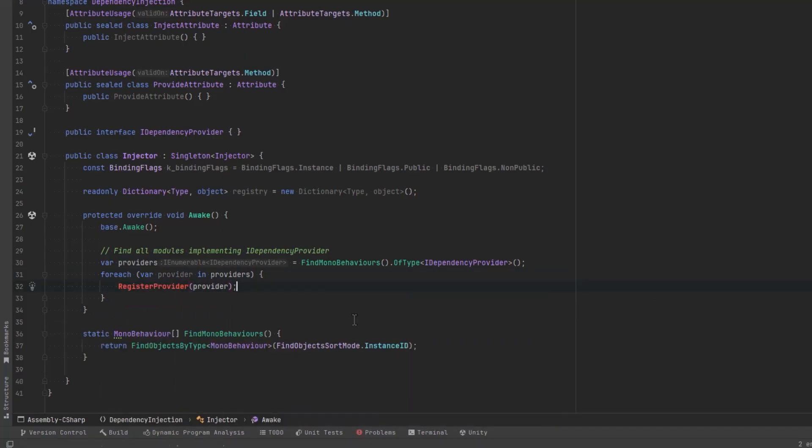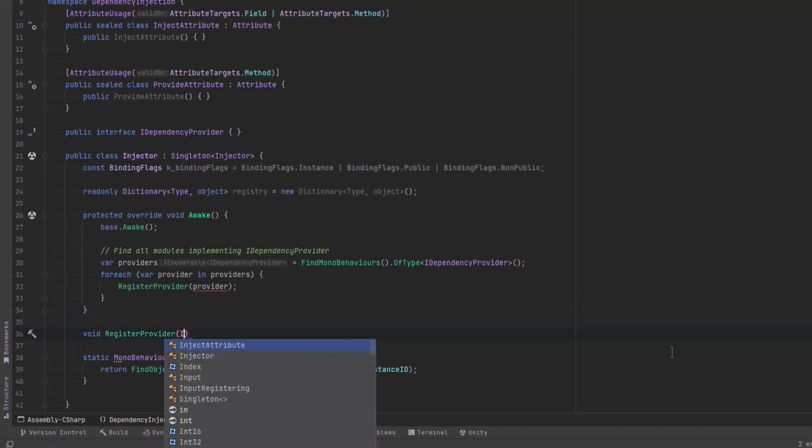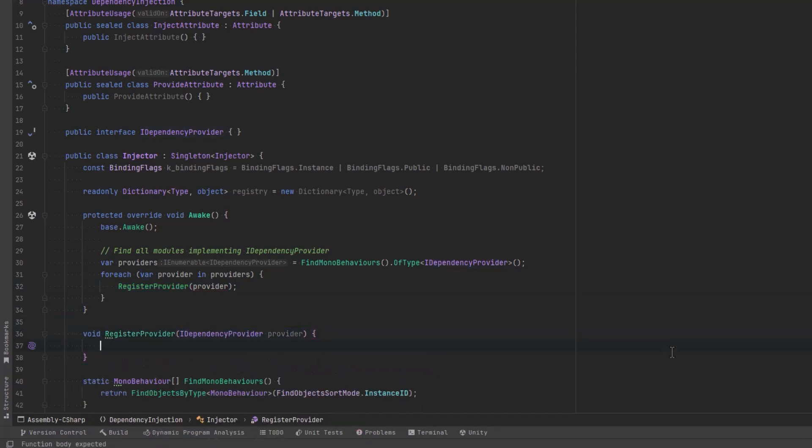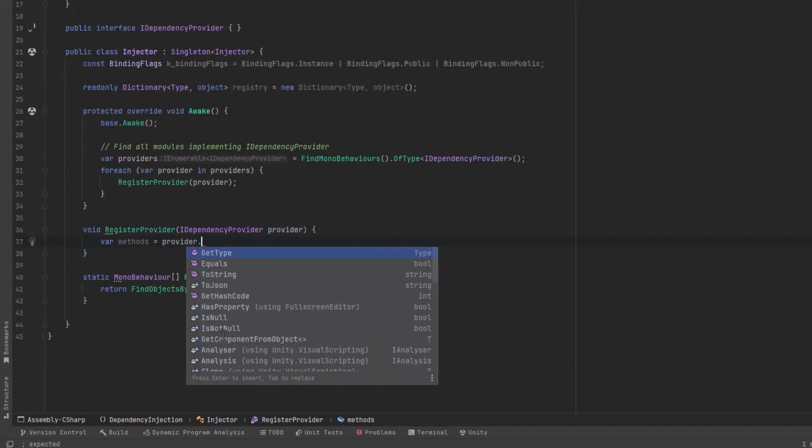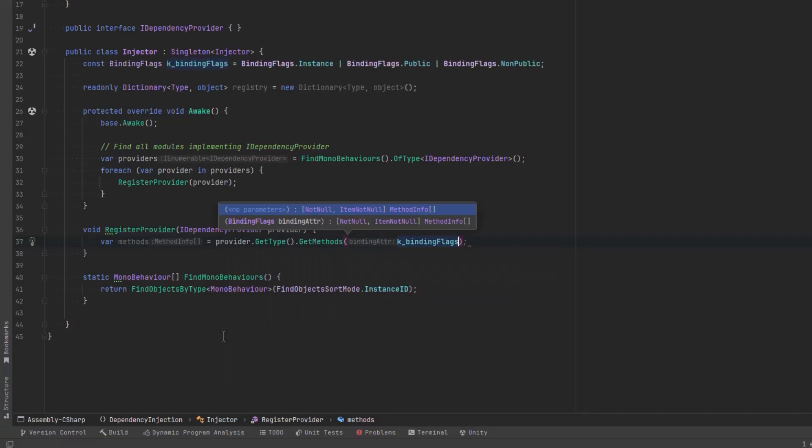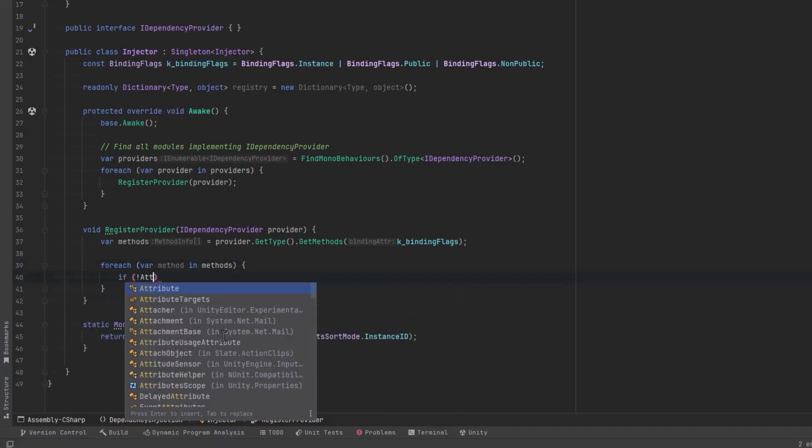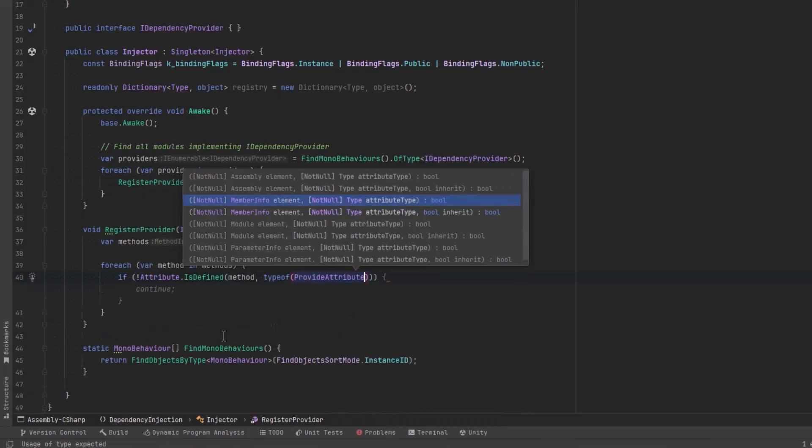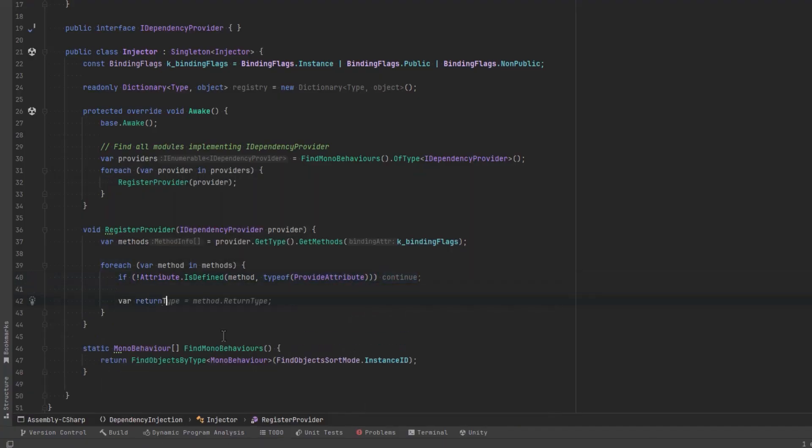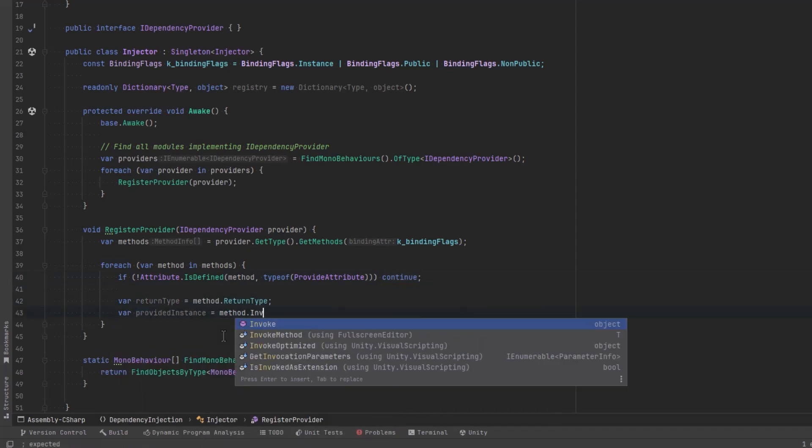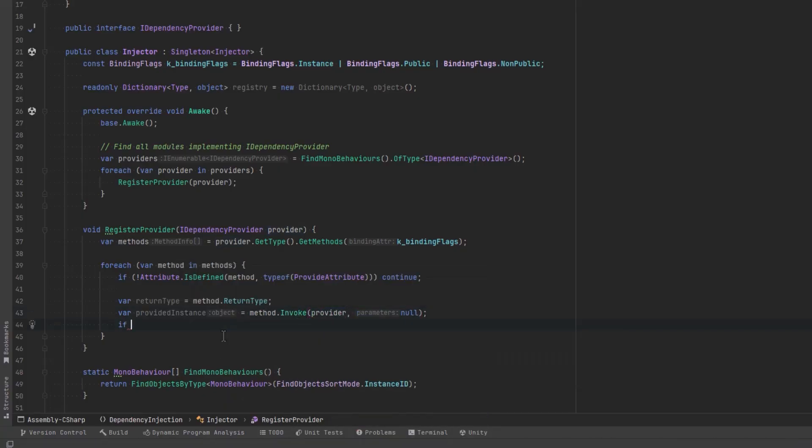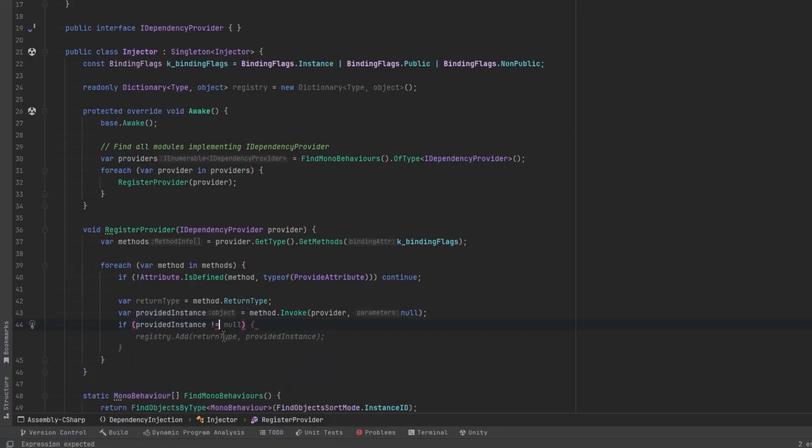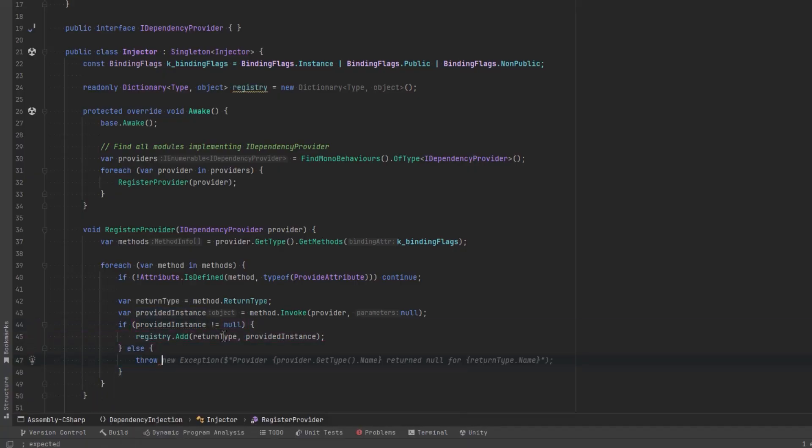We might as well do that in a separate method, let's call it registerProvider. So we know that every iDependencyProvider that gets passed into our registerProvider method more than likely has a method inside that is annotated with the provide attribute. Let's store all the methods that are inside this class into a variable and we'll loop over it. And what we're going to do is find those particular methods that are marked with this provide attribute. Let's say if it's not marked with the attribute we just want to continue and go to the next iteration. So we can say if it's not defined then continue. However if it was let's get the return type of the method and let's actually invoke it. We'll get an instance of whatever it was supposed to provide and we'll put that instance into our dictionary so we can use it for the injection later. So we can just say if it's not null add it to the registry. Otherwise our provider has not supplied what we expect, we should throw an exception.